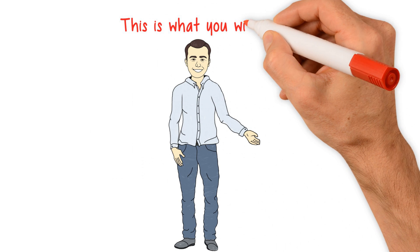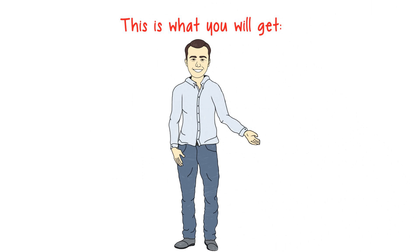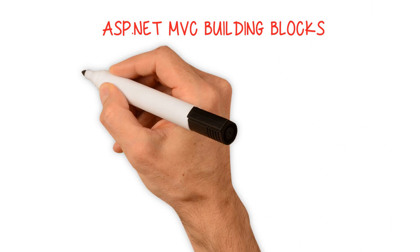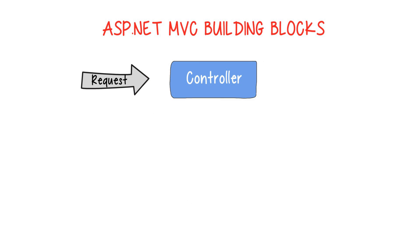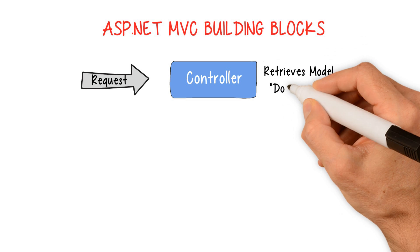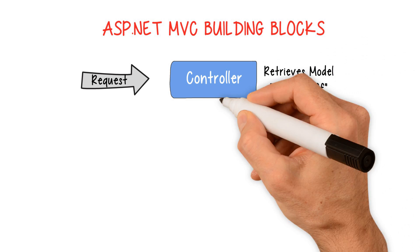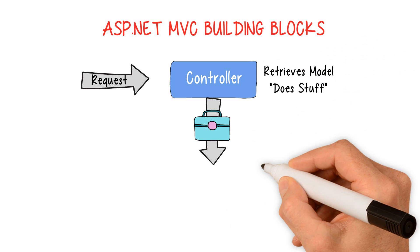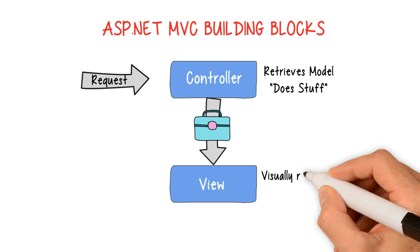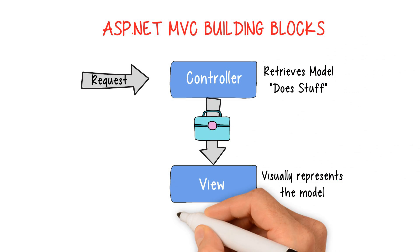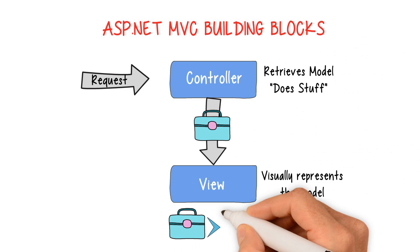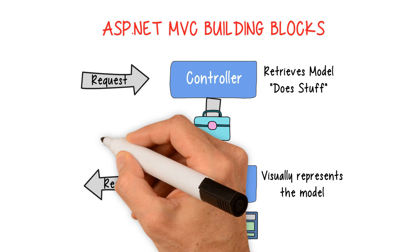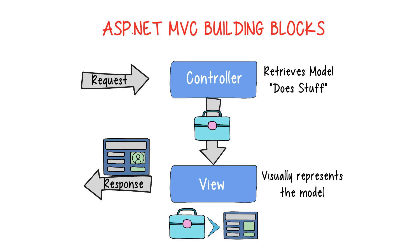Some of the topics that we will cover include ASP.NET MVC building blocks. You will learn about concepts like models, view models, views, partial views, controllers, view components, and more.